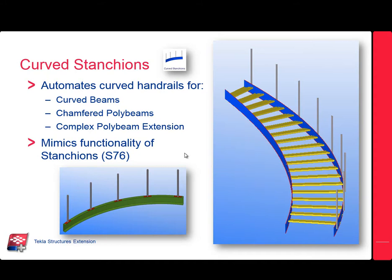Basically what the intent of this tool is to mimic the functionality of the Stanchions S76 component which comes out of the box with Tekla, with the difference being that this works on curved members.